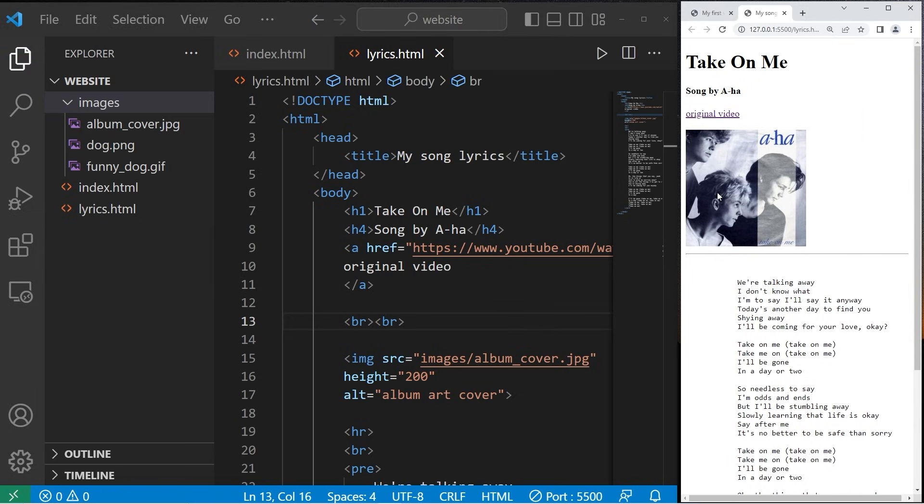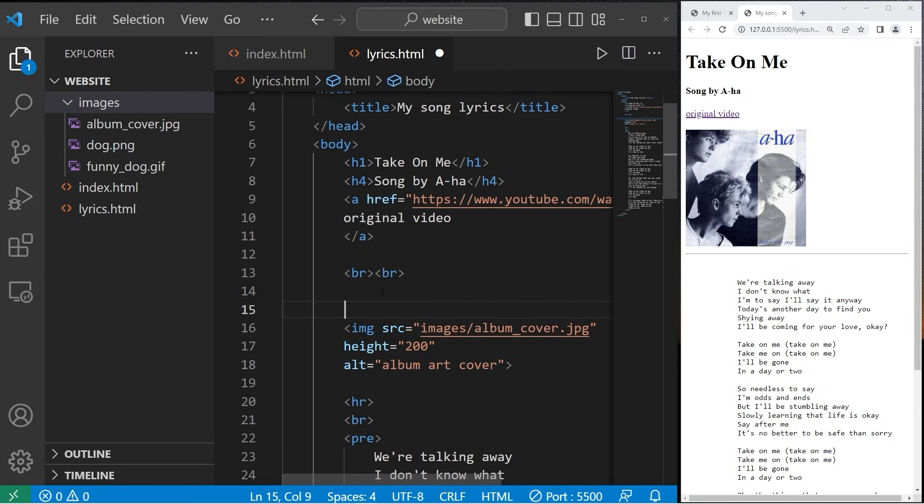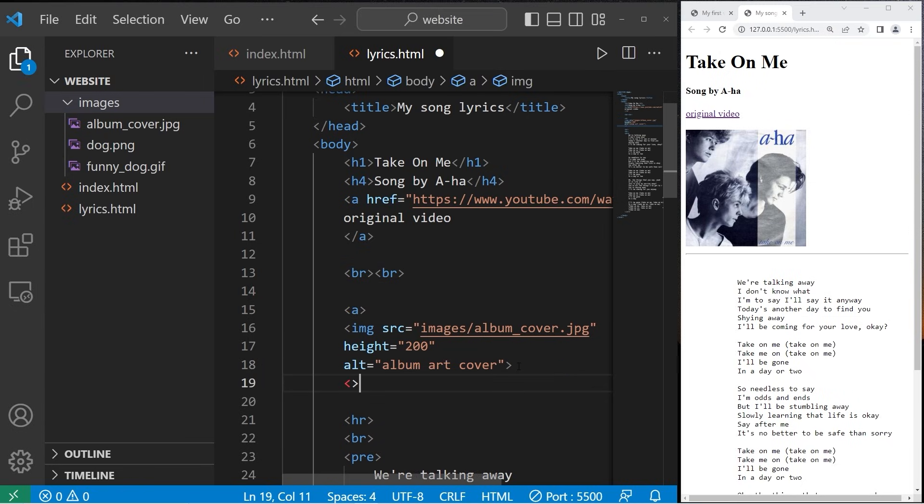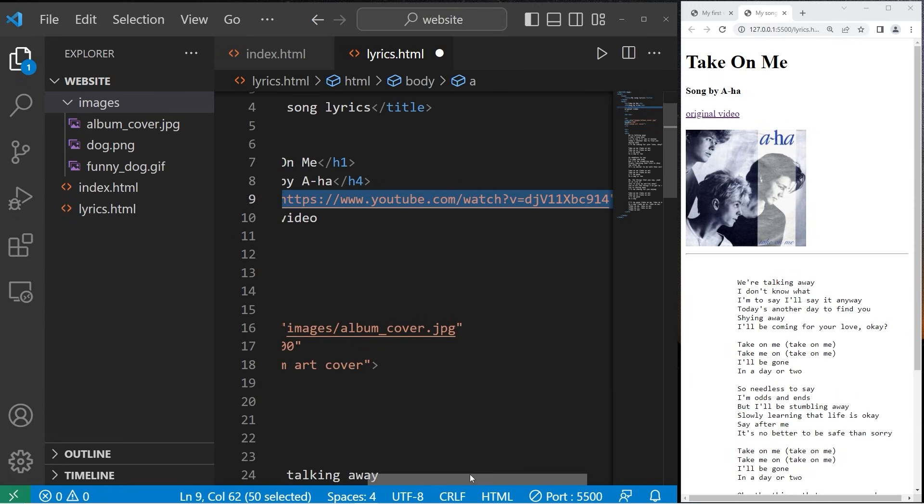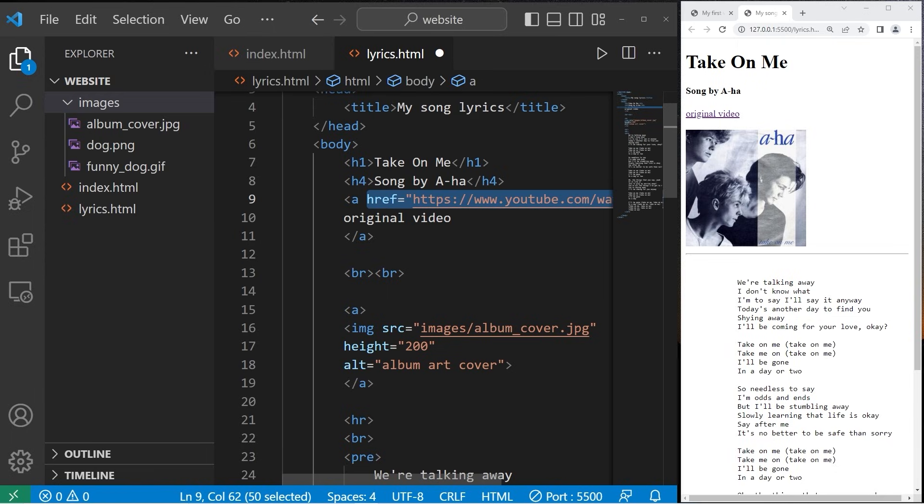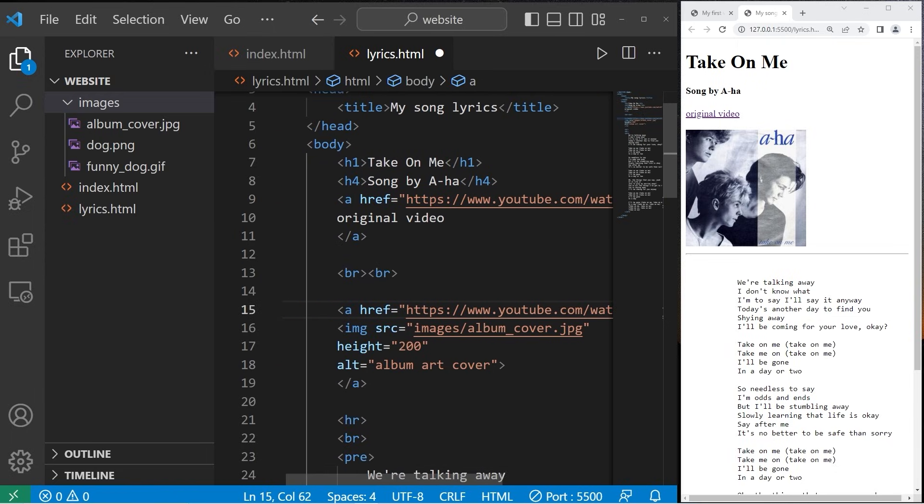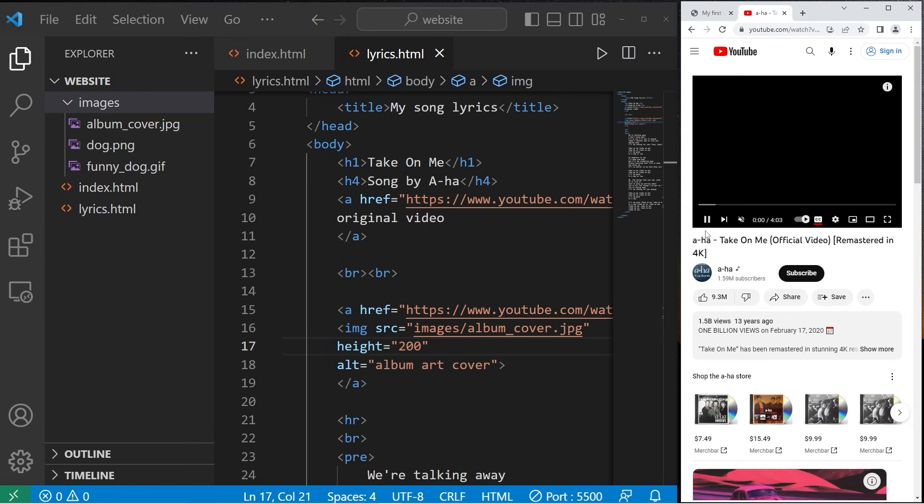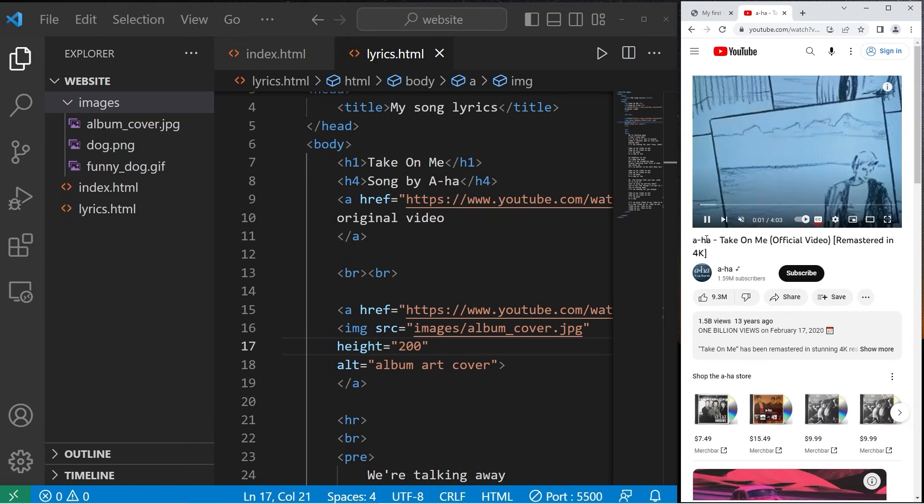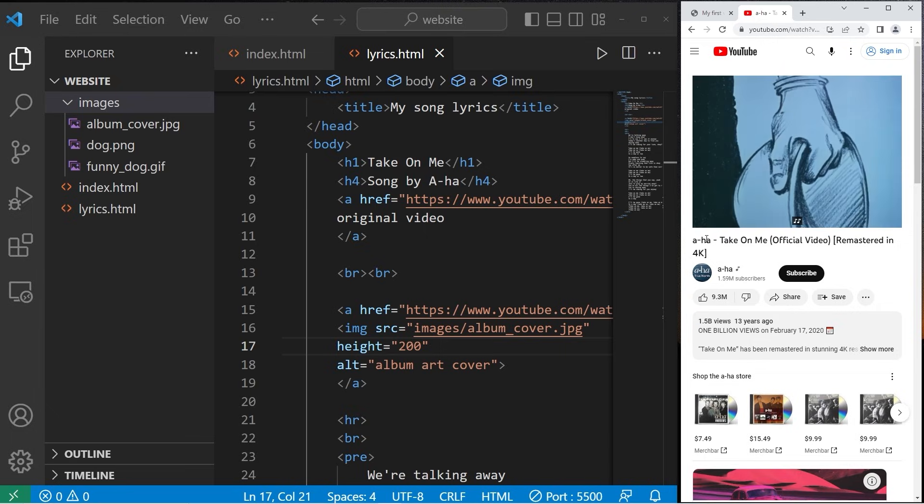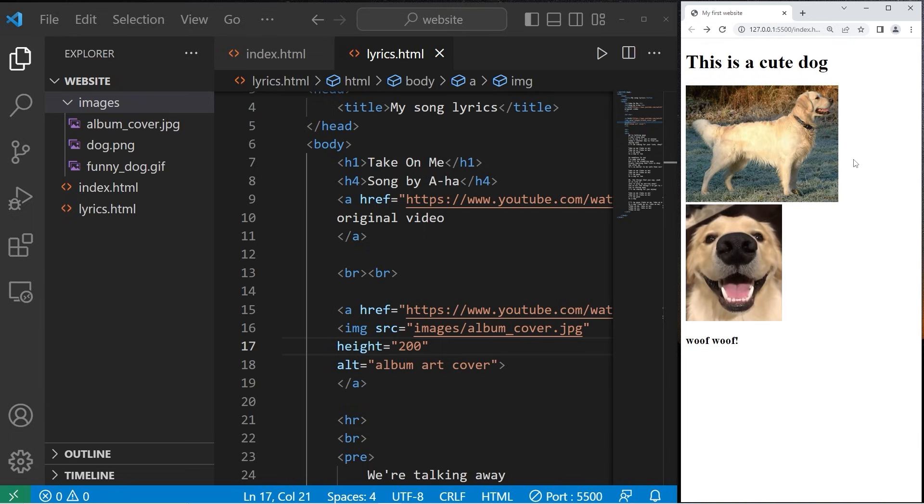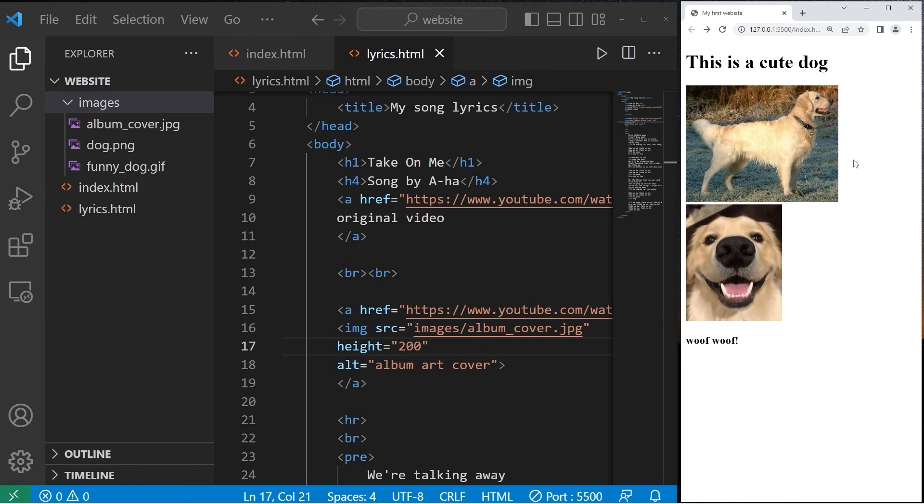Then I'll turn this into a hyperlink. I'll surround our image with a pair of A tags and set the href attribute to the original YouTube video where you can find this song. This should take me to YouTube. There we are. Alright everybody, that's how to include an image on a webpage using HTML.